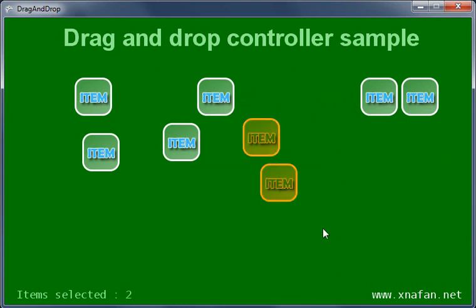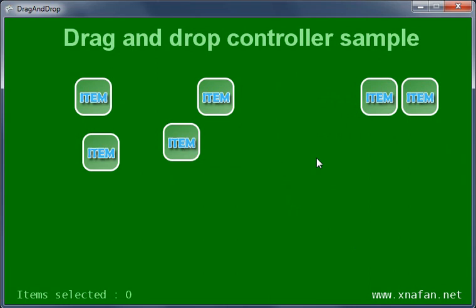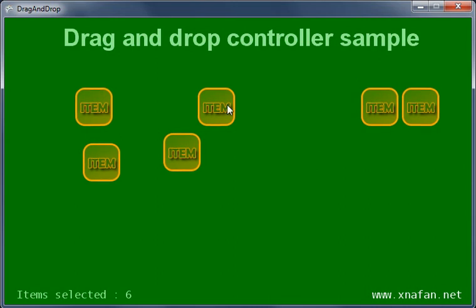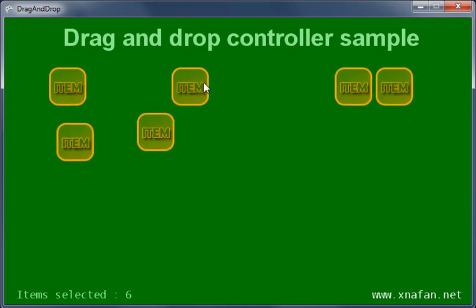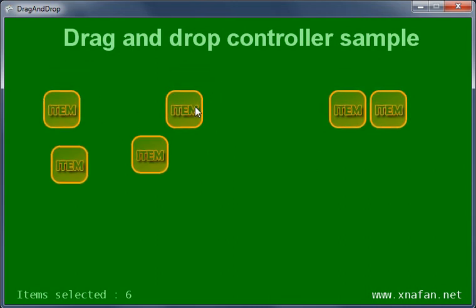I have also implemented a method called select all on the controller, and in the code sample you can download, you can see that in the game I've checked for Control+A. And if I press Control+A, all items are selected, which means that I can move them around as if they were one item. And I am able to delete them all with one go, which I will do now.